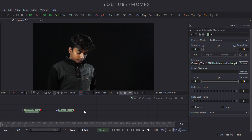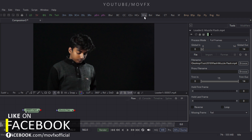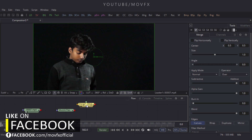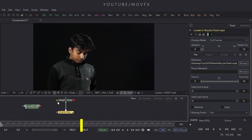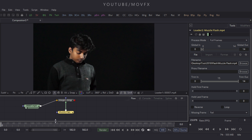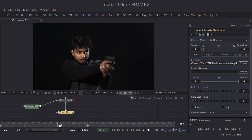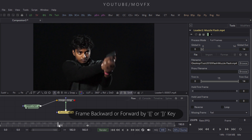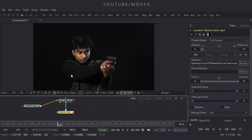Now we have to merge the muzzle flash node to the footage node. Take a merge node by clicking the merge button — connect the green point to the muzzle flash node and the yellow point to the footage node. After that, select the frame where the gun actually fires a bullet. You can move forward or backward frame by frame using the bracket buttons on the keyboard. Frame 191 is good for me.